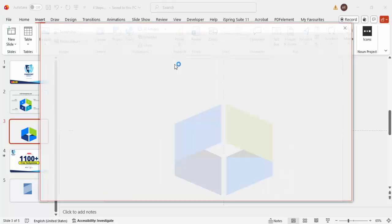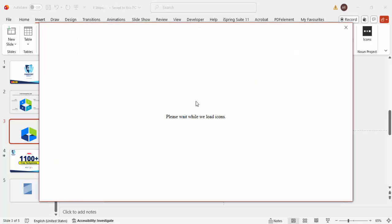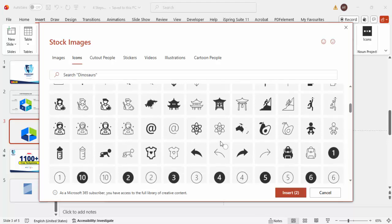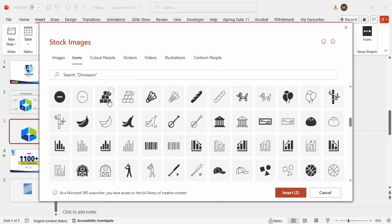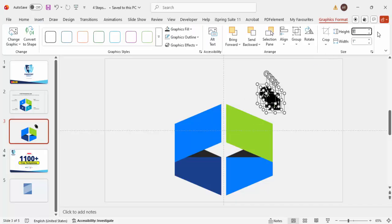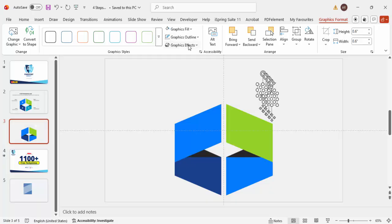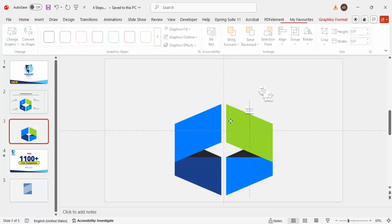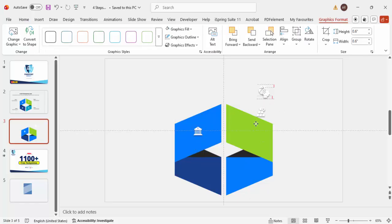Once done, go to Insert > Icons and choose four icons of your choice. Click Insert, then set the height and width to 0.6. Set Graphic Fill to white, and under Graphic Effects > Shadow choose Offset Bottom. Place each icon exactly on each of the colored shapes.